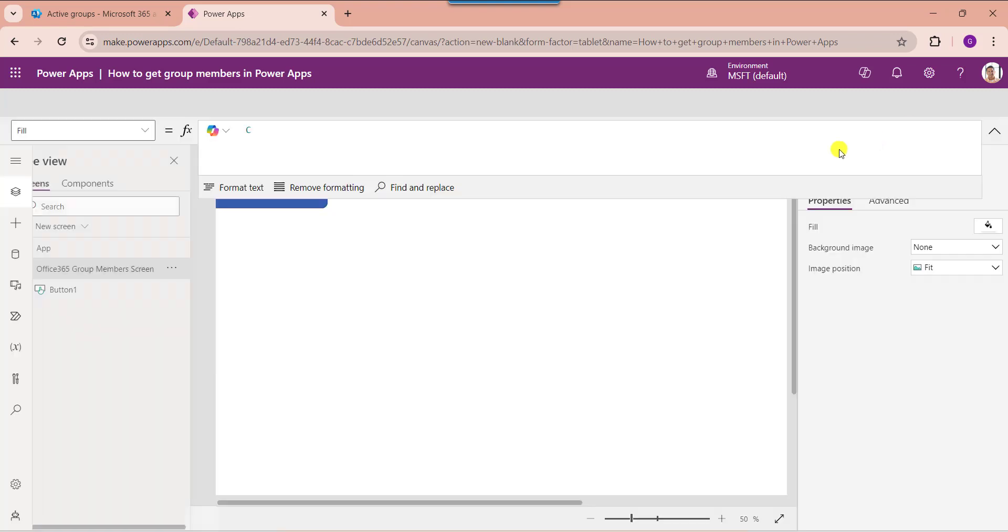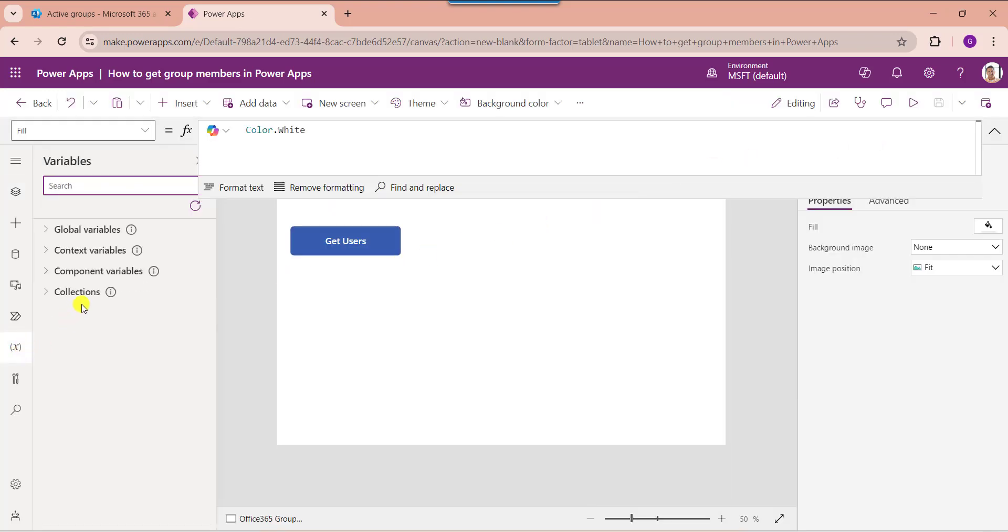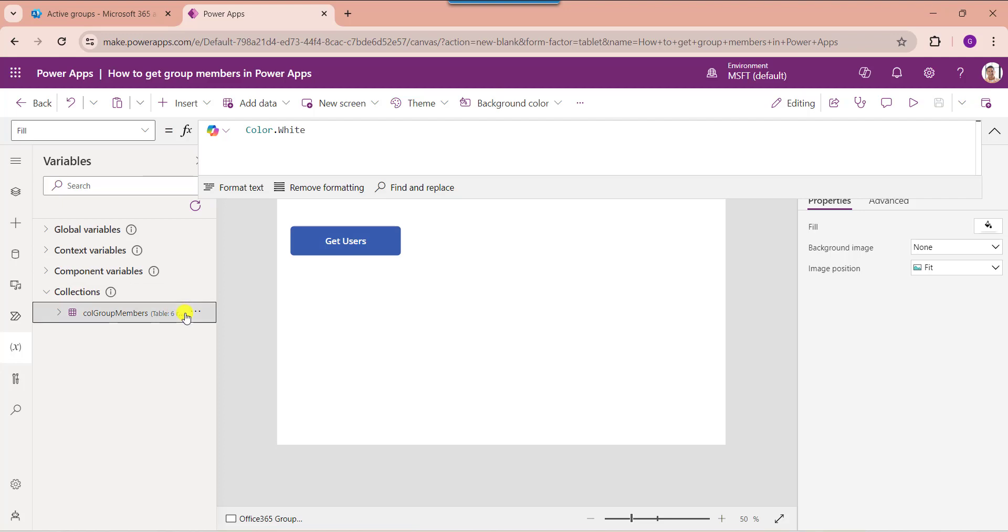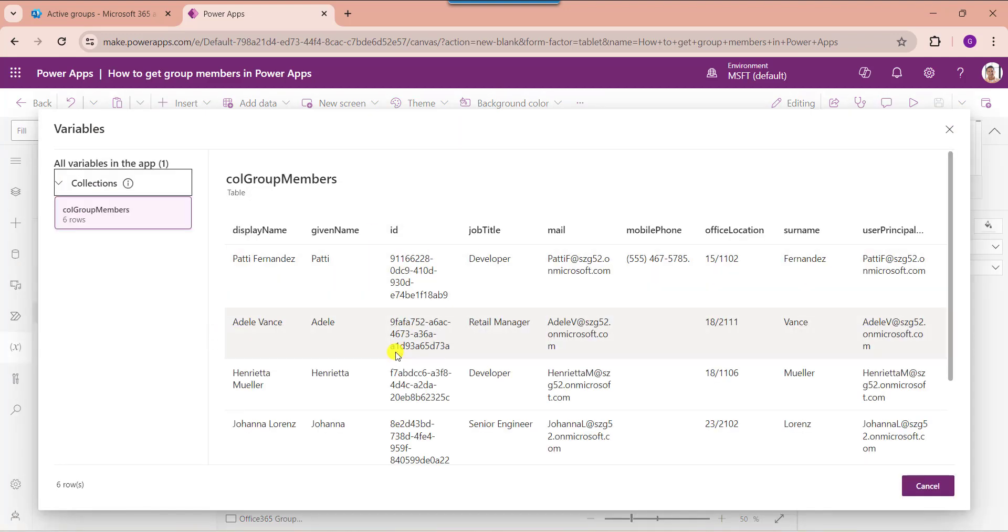To view the collection, just go to the variable section. Here expand the collection drop down and click on the specific view table option. Here you can see you will get all the group members from the Office 365 group.